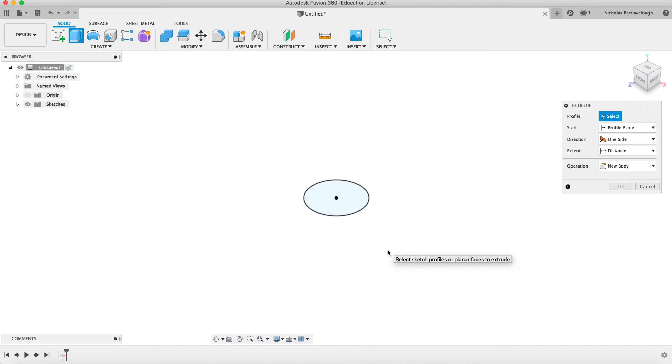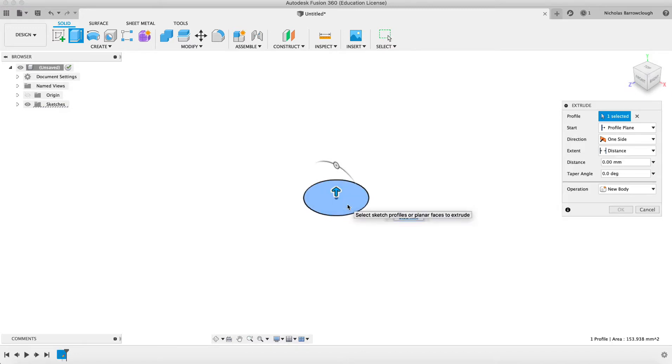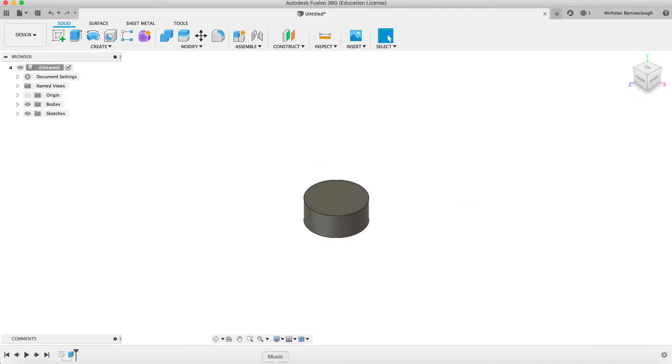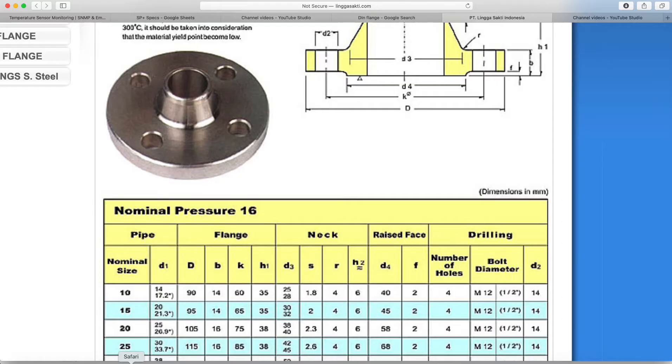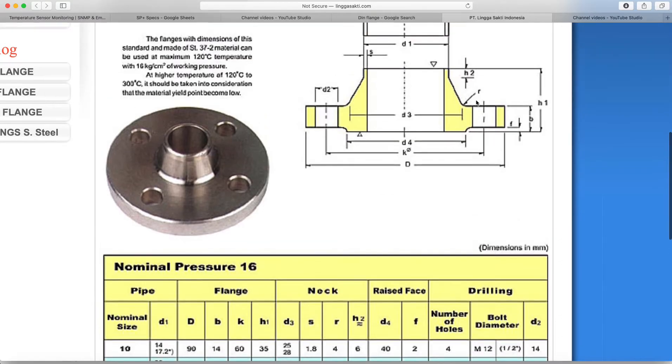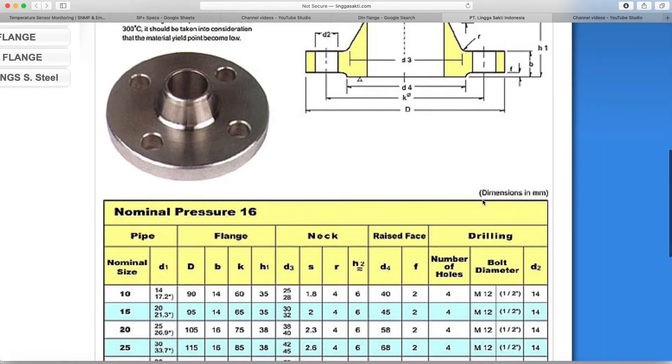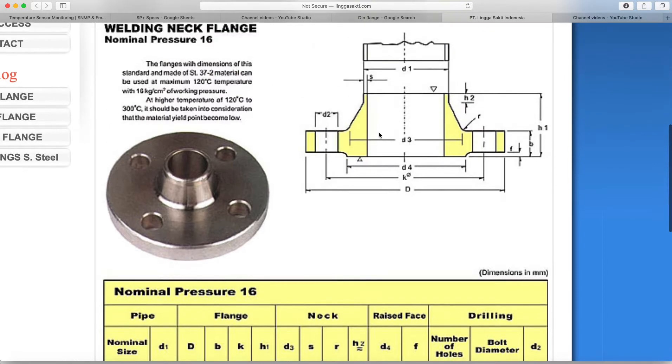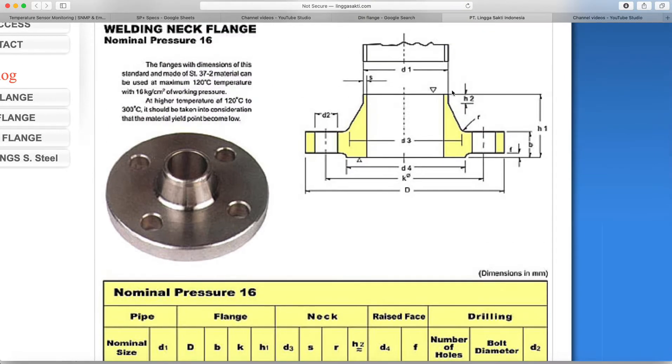Okay. Now from h2, six millimeters, we're going to come down to this base here. Our total height is h1.